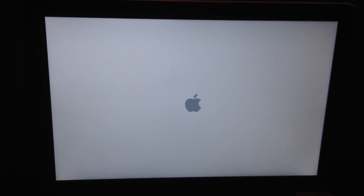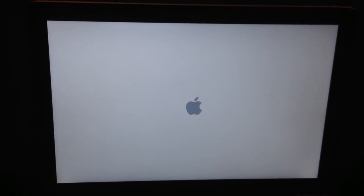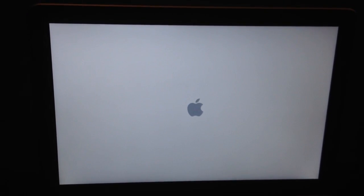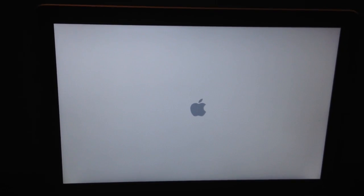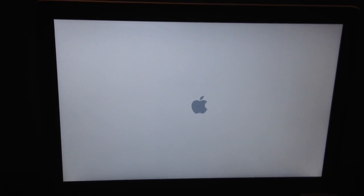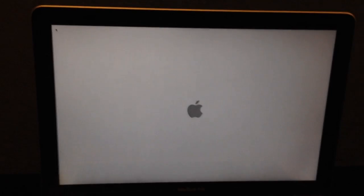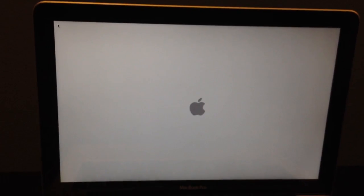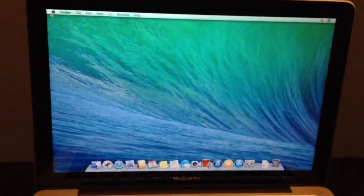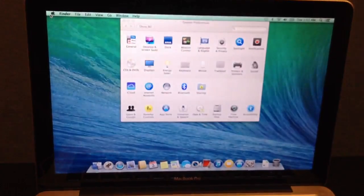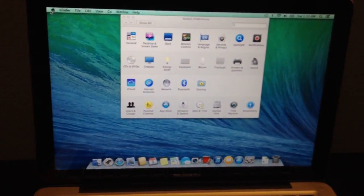And now when it reboots, it shouldn't take that long. So one, two, three, four, six, seven. As you can see, it boots up in seven seconds.